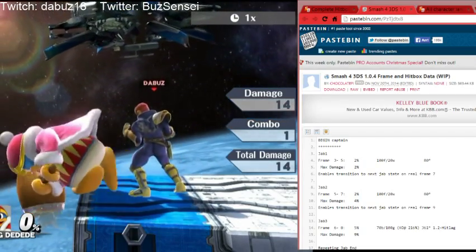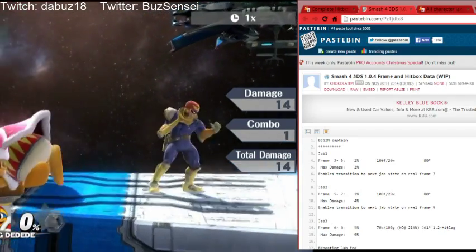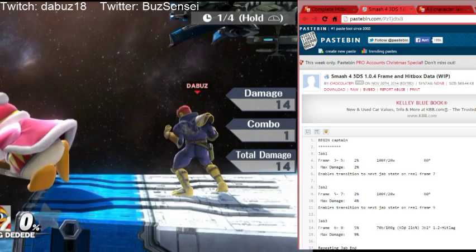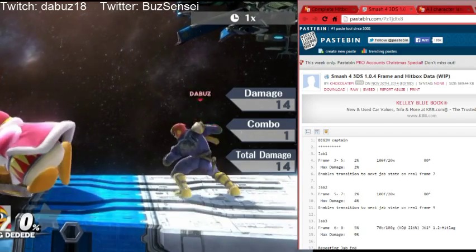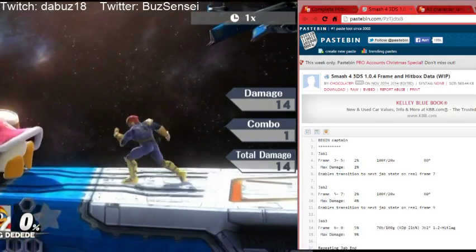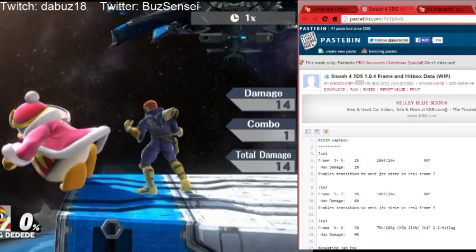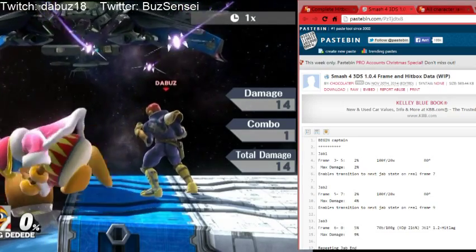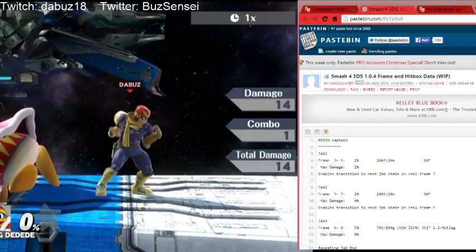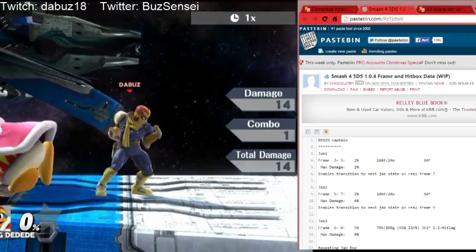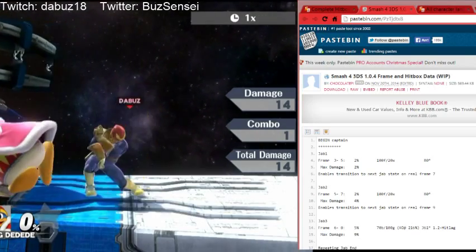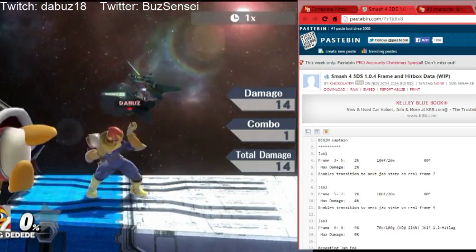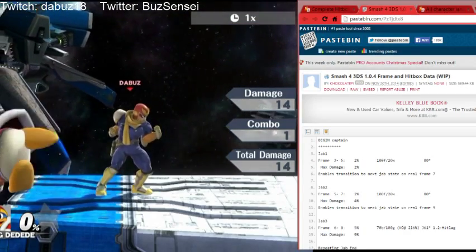Frame data is essentially the meat and bones of fighting games. A frame is a still image — right here I press L to move up frames at a time. The game is moving at 60 frames a second because it's normal speed. Most fighting games move at 60 frames a second, which means each frame is 1/60th of a second. So if you hear someone say a move has 3 frames of startup, that means it takes 1/20th of a second to come out. If something has 15 frames of startup, it takes 1/4 of a second. If something has 80 frames to start up, that means it takes a second and a third to come out.